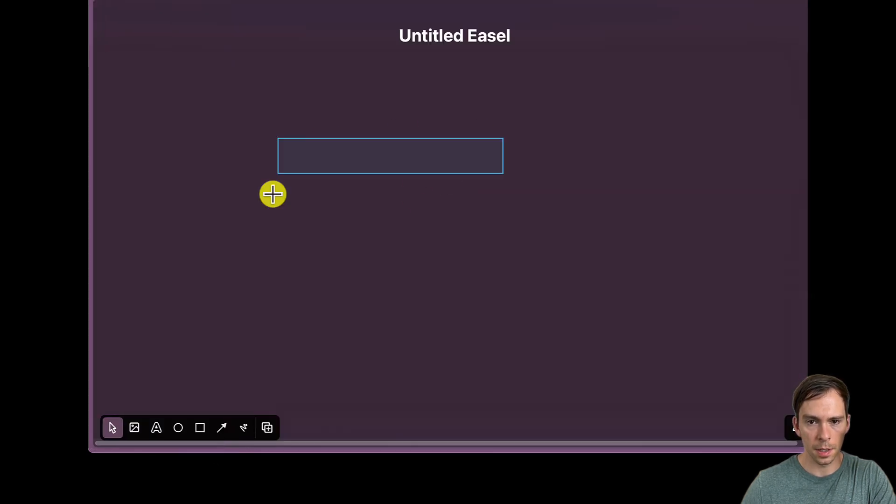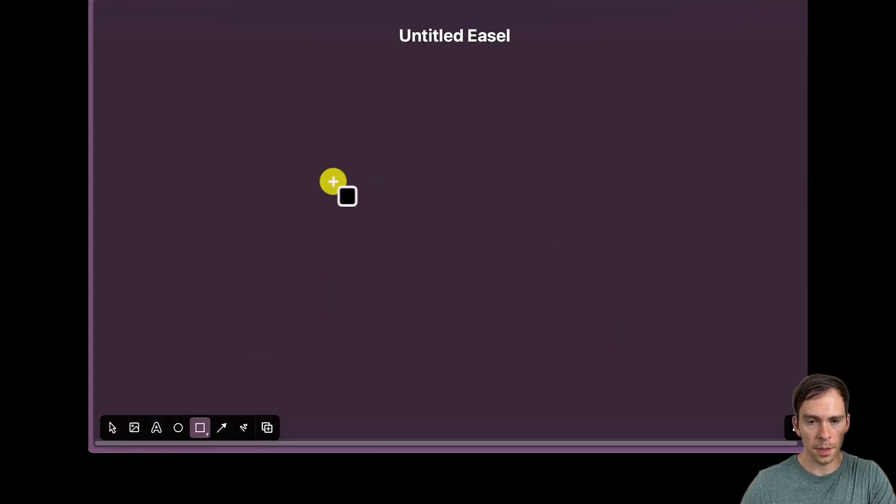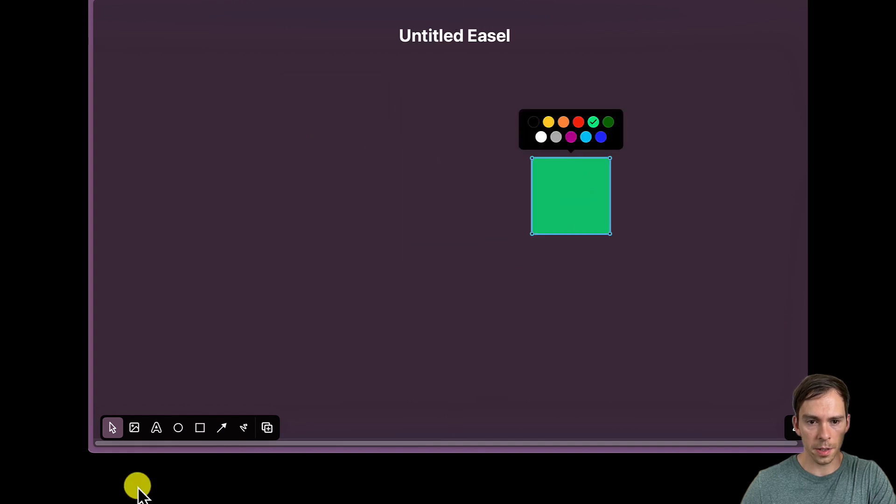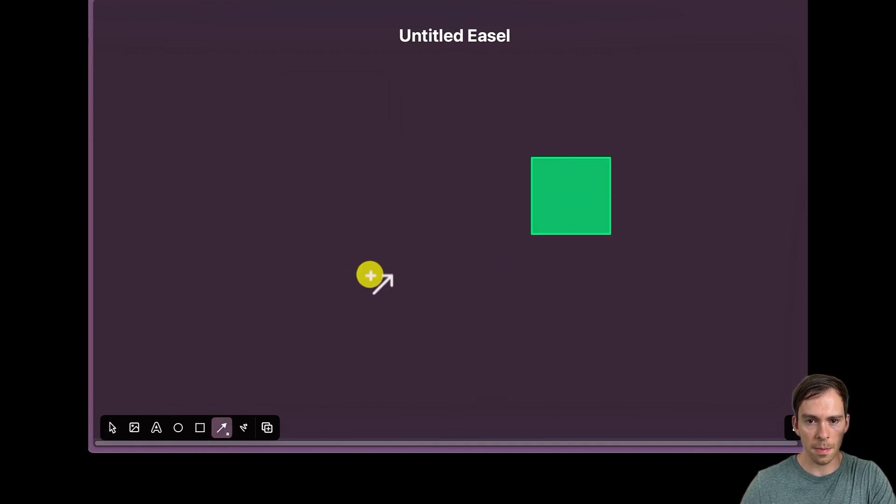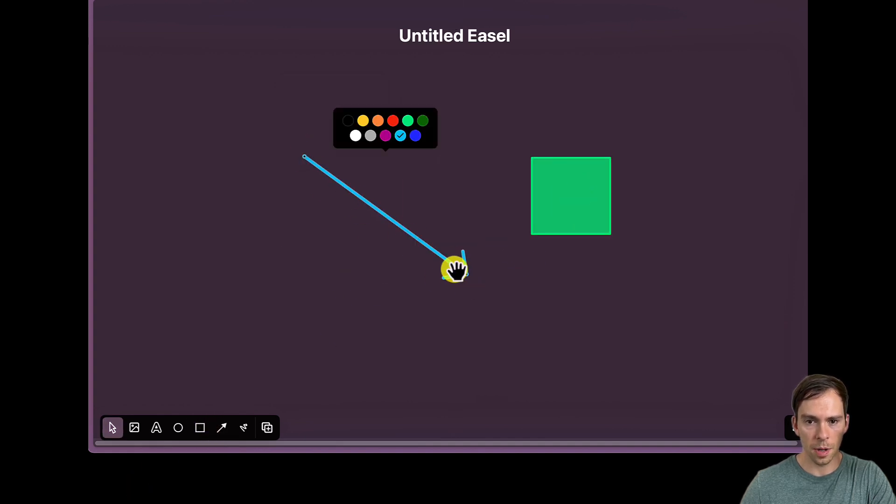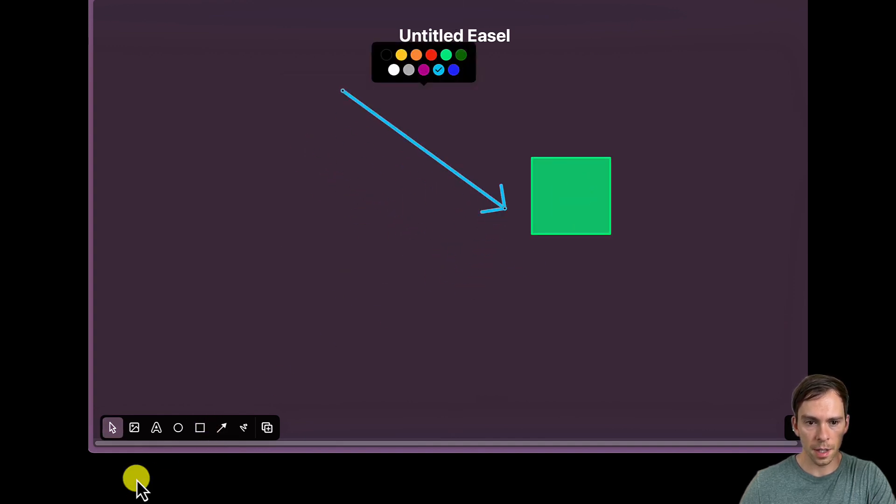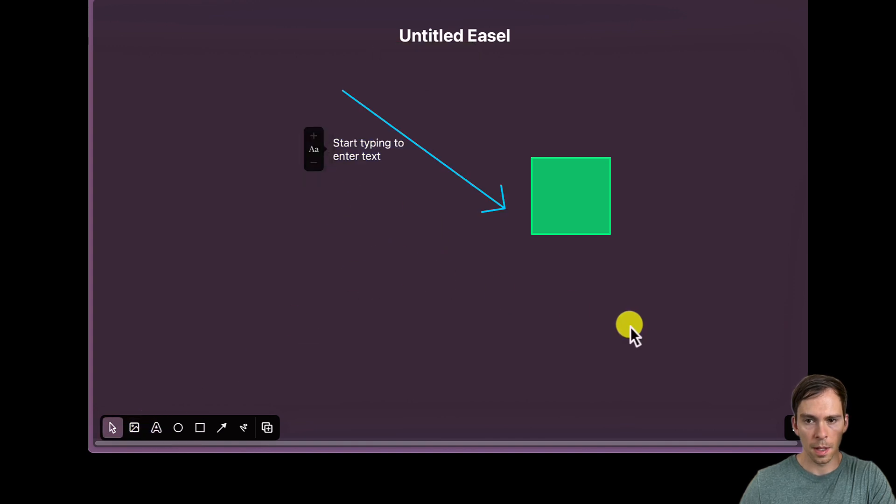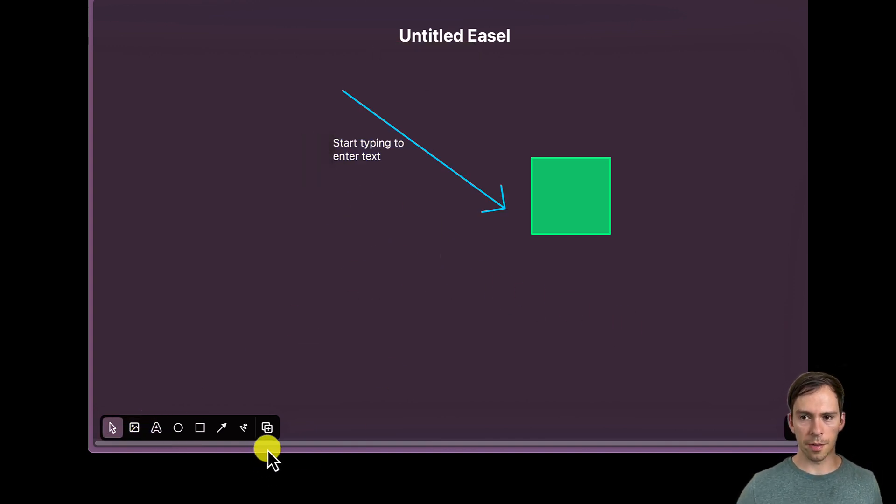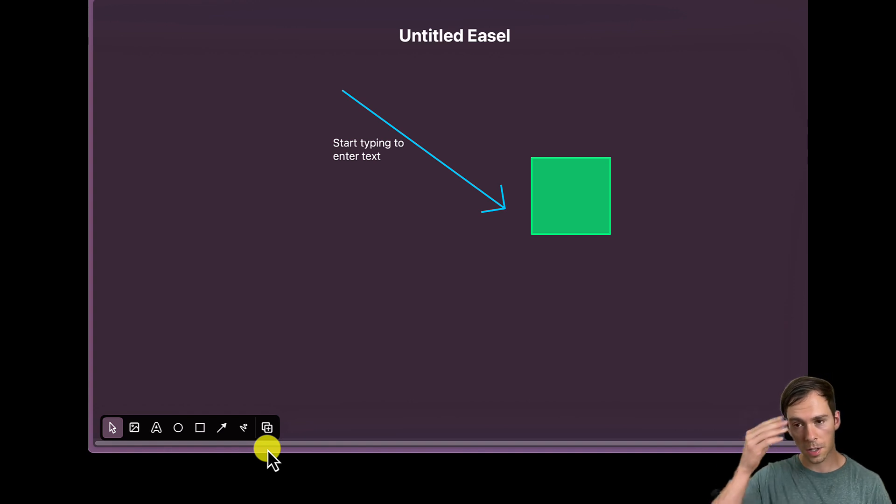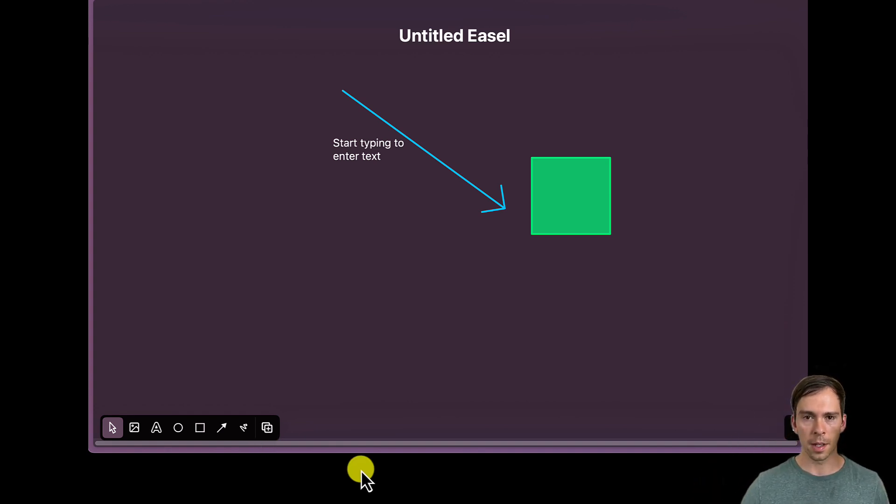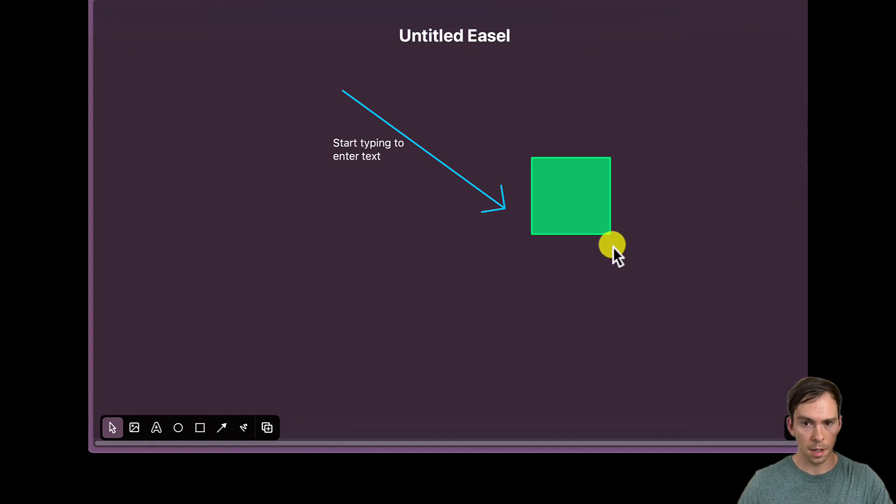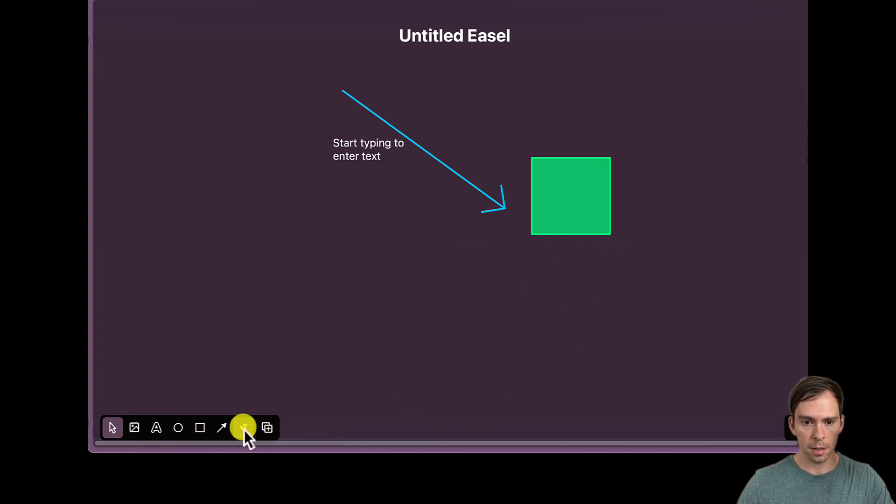New easel. This looks kind of like Apple's freeform, where you can just like add shapes, draw things. So that's cool. That could be useful if you're doing like a screen share, you're on Zoom, and you need to do like the whiteboard effect. You could do that here. Exit out of this. Now you can even draw.